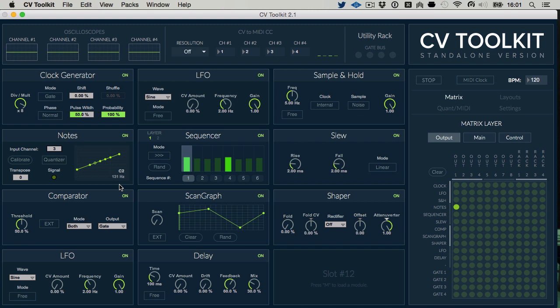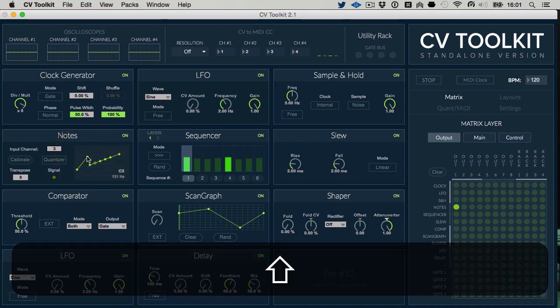The final calibration graph should look like a nice diagonal line. If you see any calibration points outside this line, you can delete them by shift-clicking on the point.